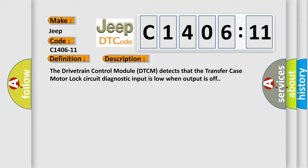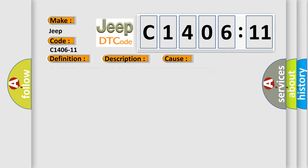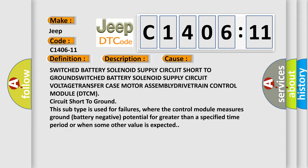This diagnostic error occurs most often in these cases: Switched battery solenoid supply circuit short to ground. This subtype is used for failures where the control module measures ground battery negative potential for greater than a specified time period or when some other value is expected.